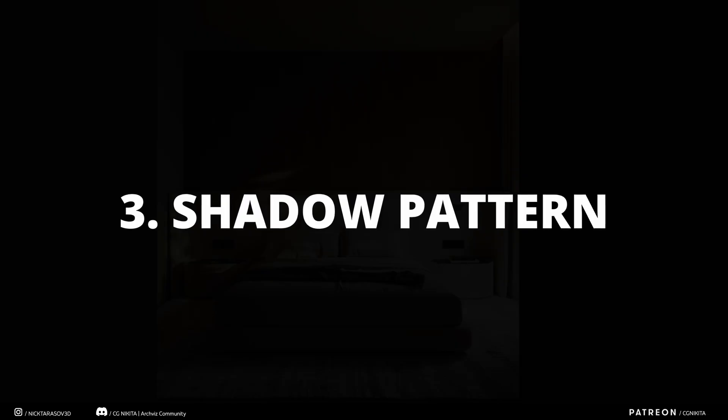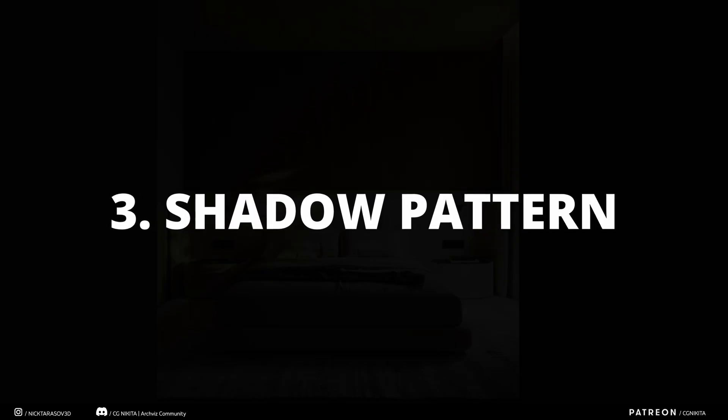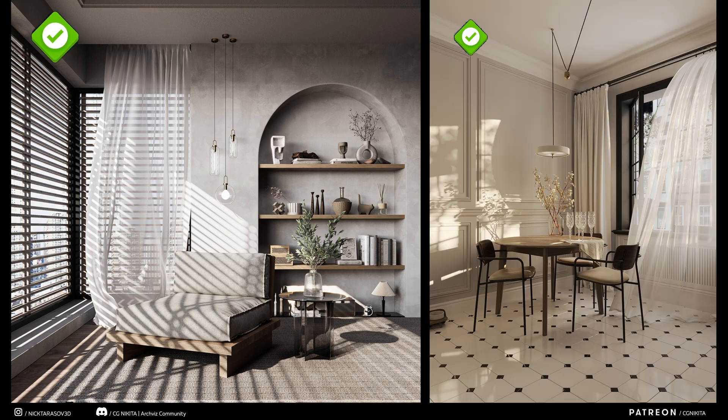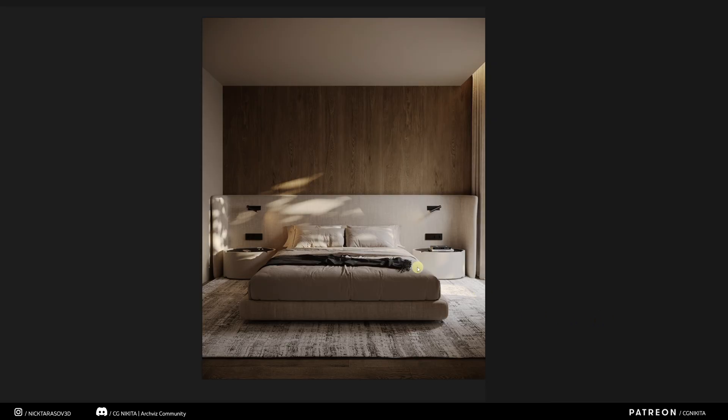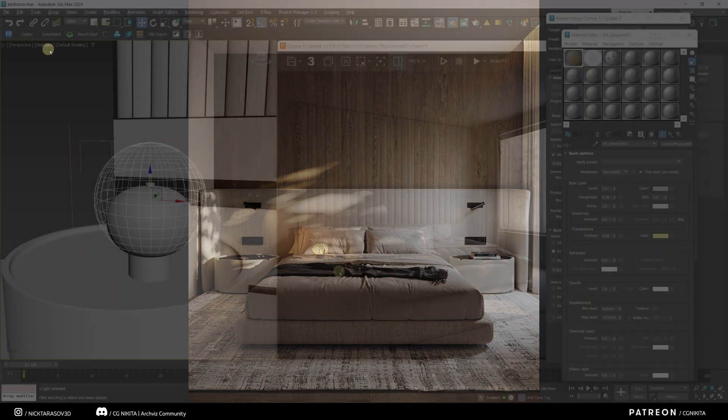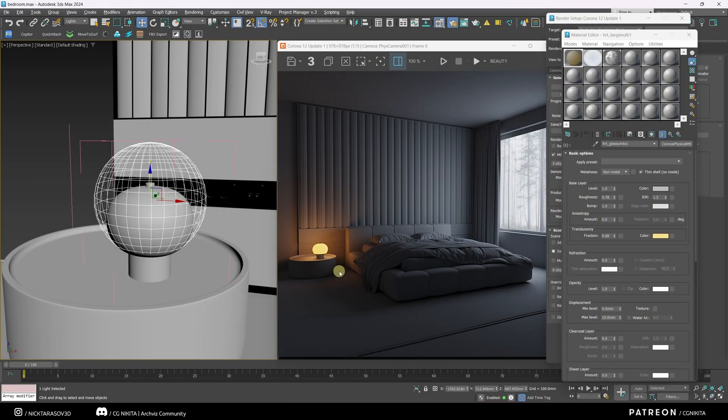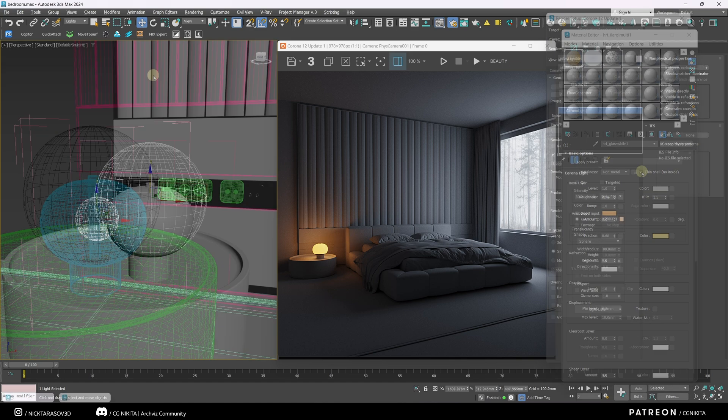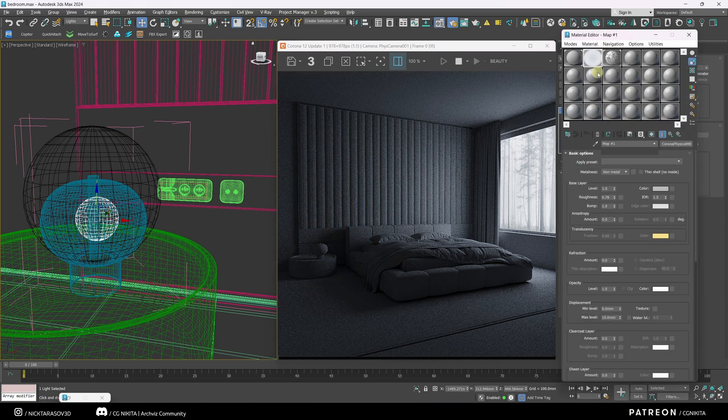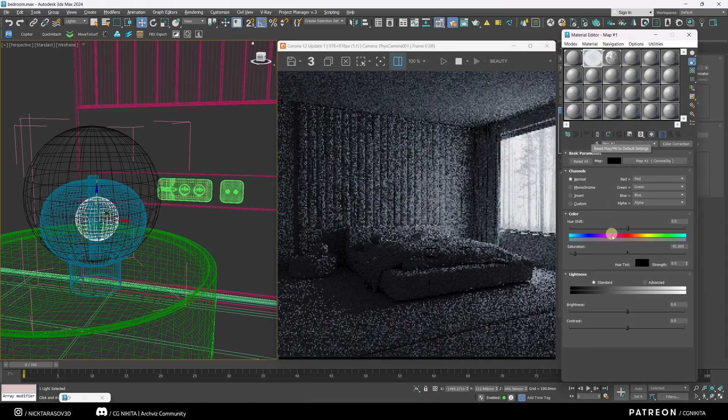Shadow pattern. Sometimes it is a good idea to add shadow traces from some object, such as trees, on the light spot. Let's add this on our bedroom. I'll turn off the warm light source. I'll run an interactive renderer. I'm going to make Corona Sky a little more neutral.